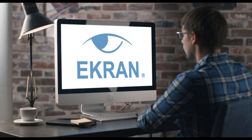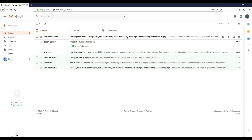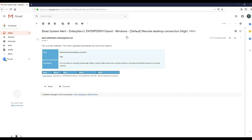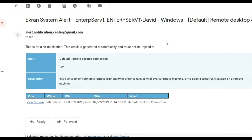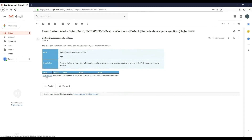Ekran System can help. Suppose a third-party contractor was given access to a corporate server and you receive a remote desktop notification.